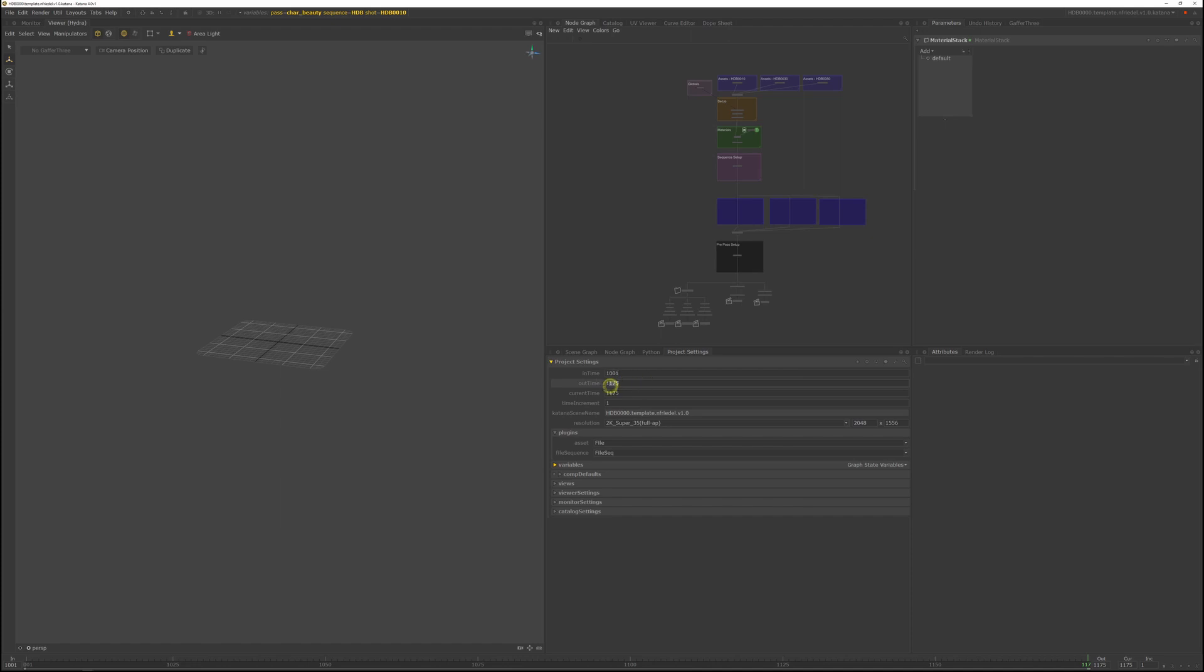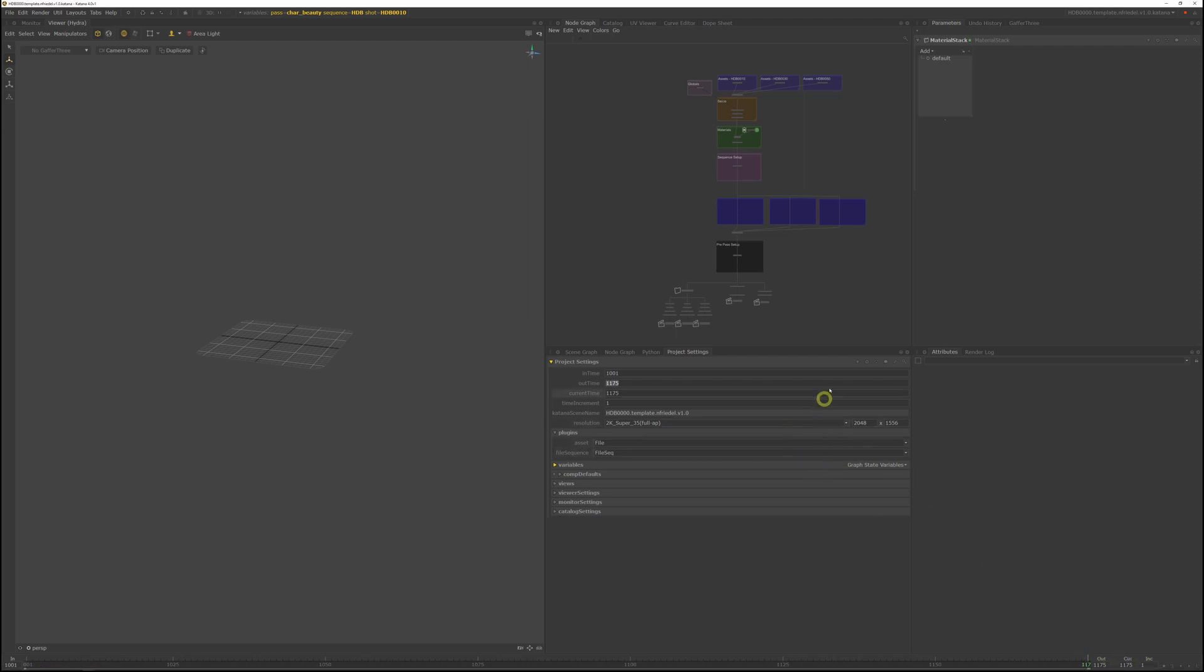And in there, you can set the in time and the out time that sets your frame range. If you look at the bottom, there's also an in and out point. But if you set it there, Katana won't remember it in the scene file. So it'll get reset every time you open up the scene, because it looks at the project settings.